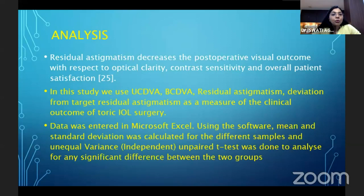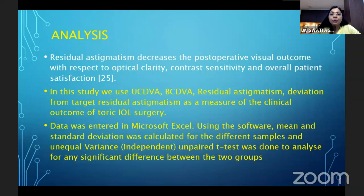In this study, we used uncorrected visual acuity, best corrected visual acuity, residual astigmatism, and deviation from the target residual astigmatism as measures of clinical outcome of toric IOL surgery. Data was entered in Microsoft Excel; mean and standard deviation were calculated and an unequal variance independent unpaired t-test was done to analyze for any significant difference between the two groups.